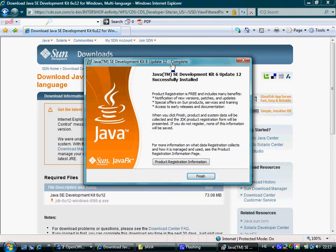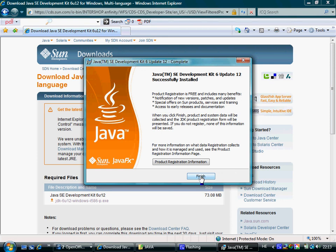Once the installation of the JRE completes, we reach the last screen where we can press Finish and complete the installation. That also takes us to the registration form for registering the JDK, though it isn't necessary to continue using it without any registration.